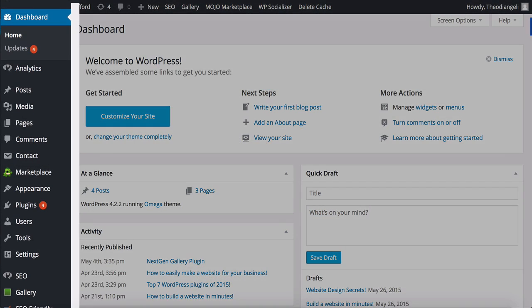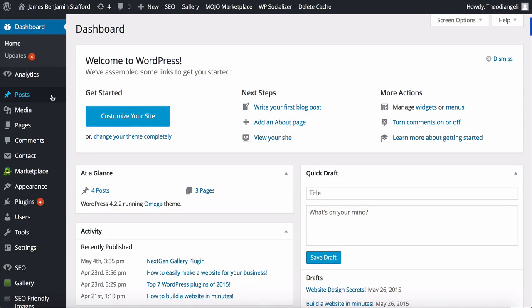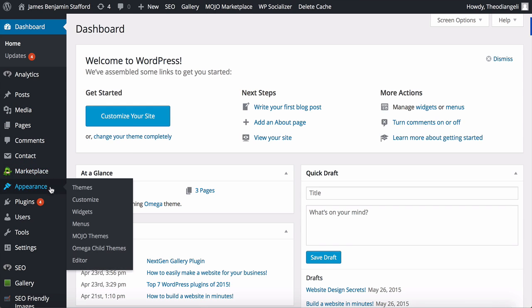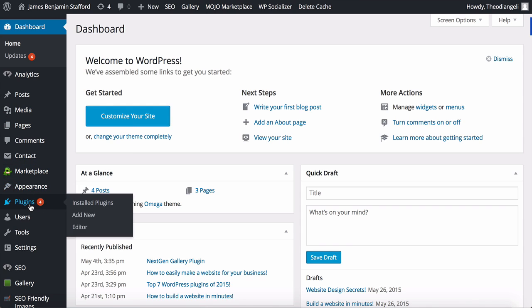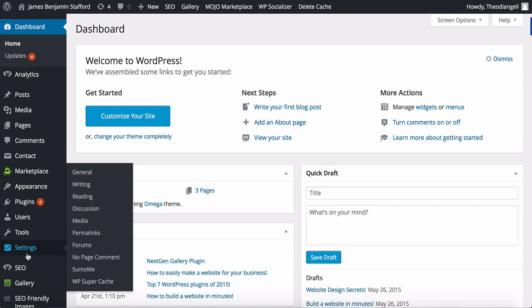On the left, you've got the main sidebar, which has tabs such as posts, pages, appearance, themes, plugins, and settings.